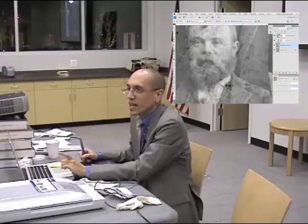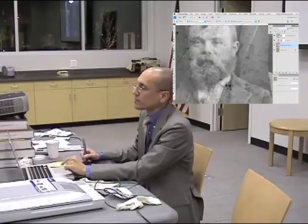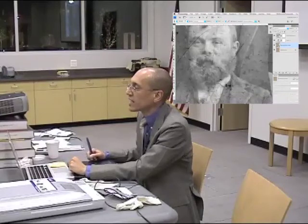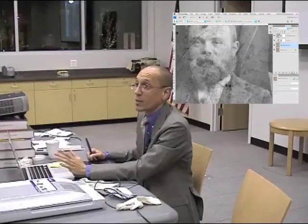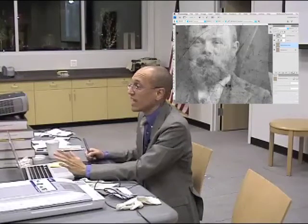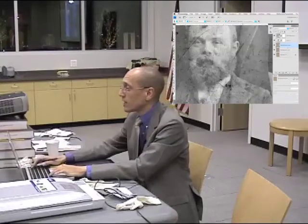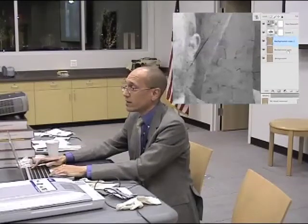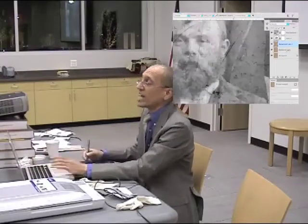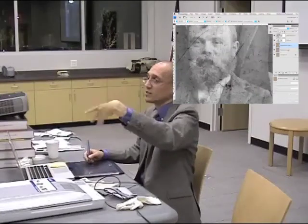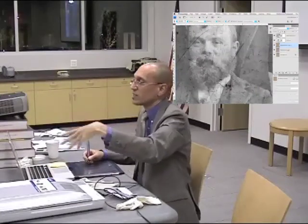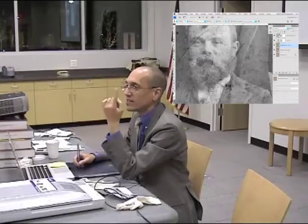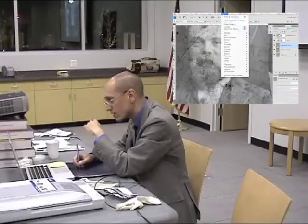What I would do in this case, if I had Elements, is I would duplicate my background copy. So now I would have three. If you look at my Layers palette here, now I have three. I just undid my Dust and Scratches, by the way — I just undid that.